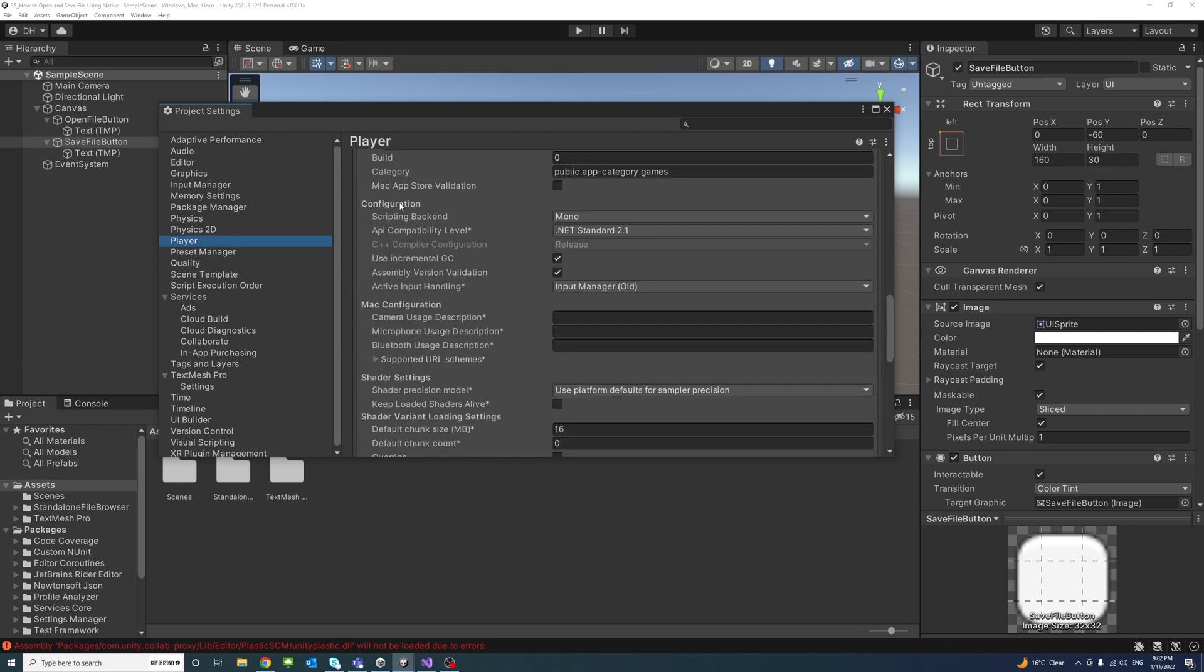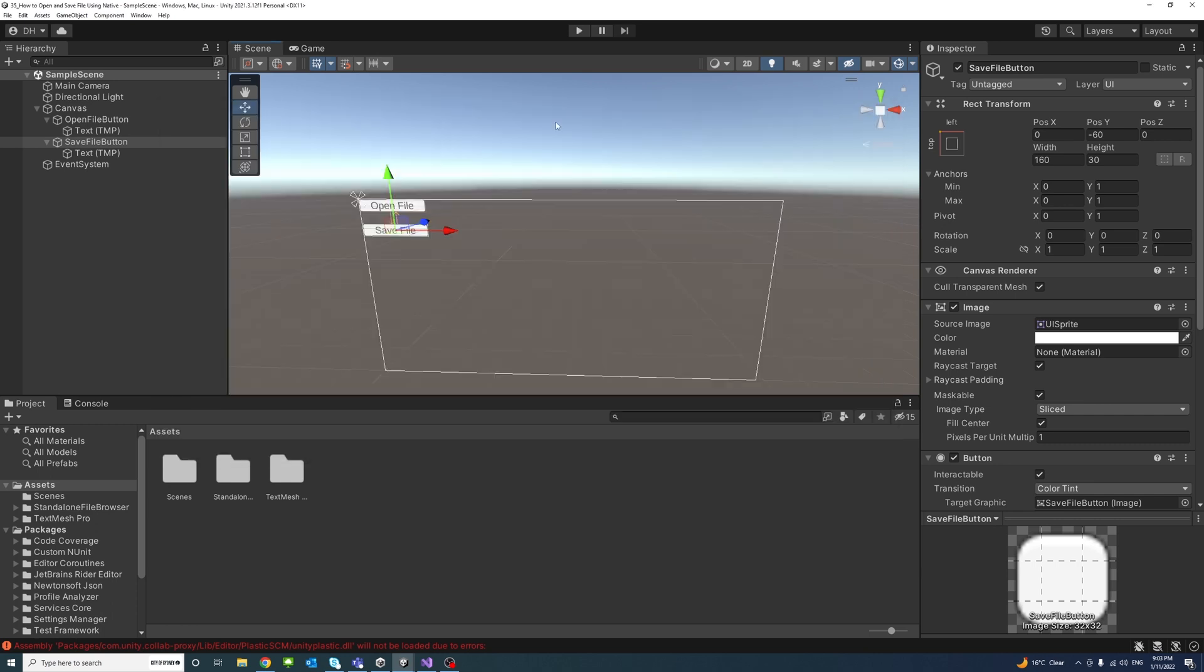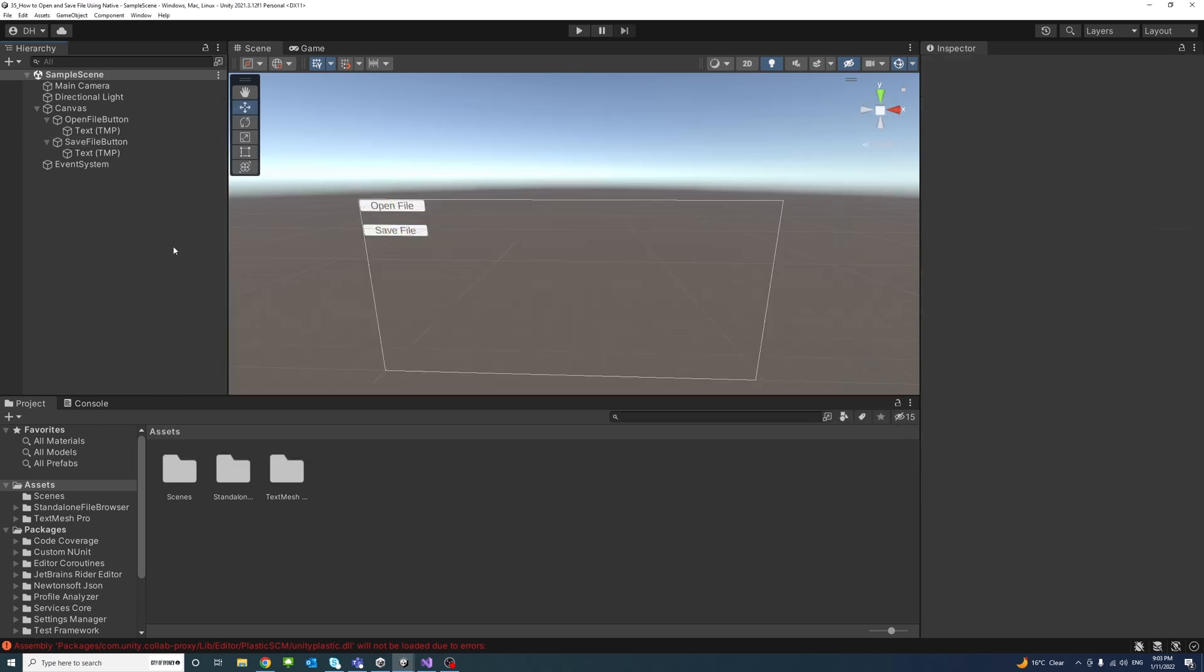Here we'll untick the Assembly Version Validation. Once that is done we could save.